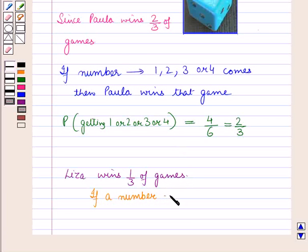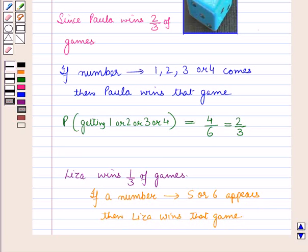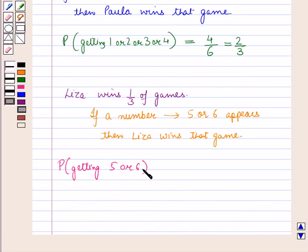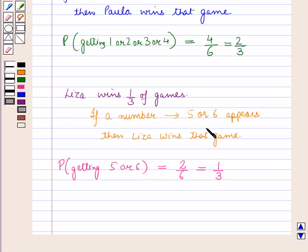Since Lisa wins 1/3 of games, if a number 5 or 6 appears on the die, then Lisa wins that game. The probability of getting 5 or 6 on a die is 2 upon 6, which equals 1 upon 3. So whenever 5 or 6 appears on the die, Lisa wins that game.